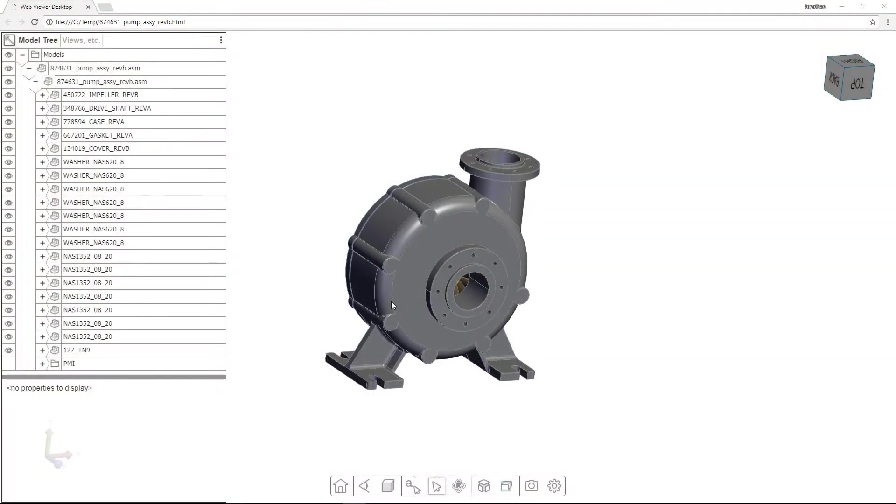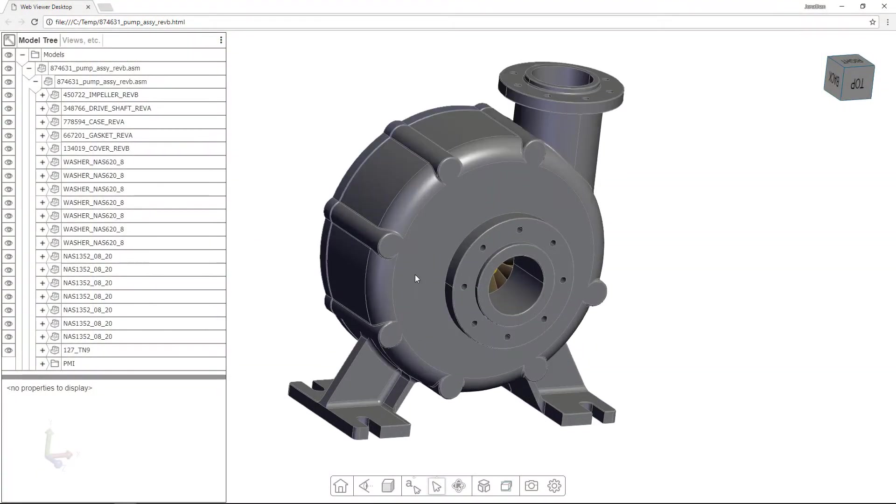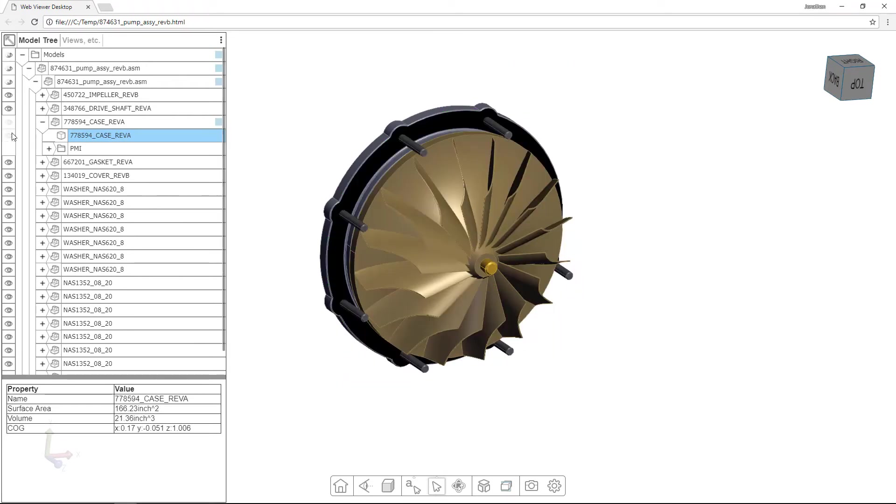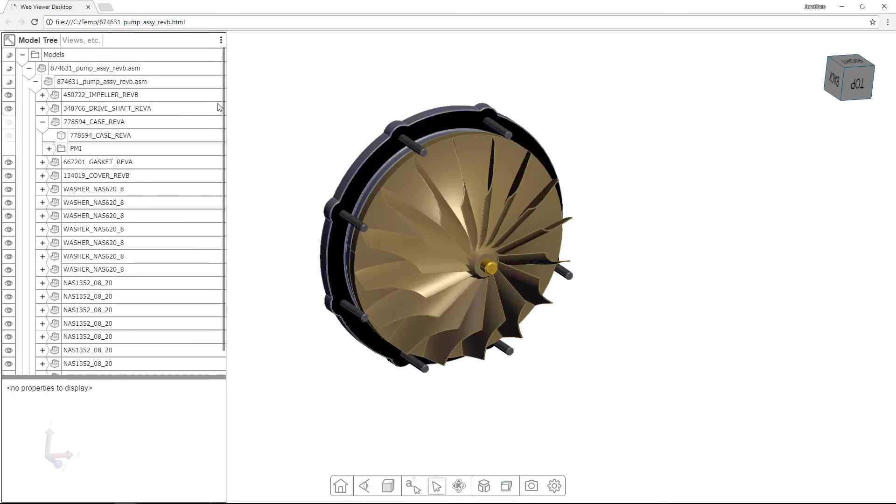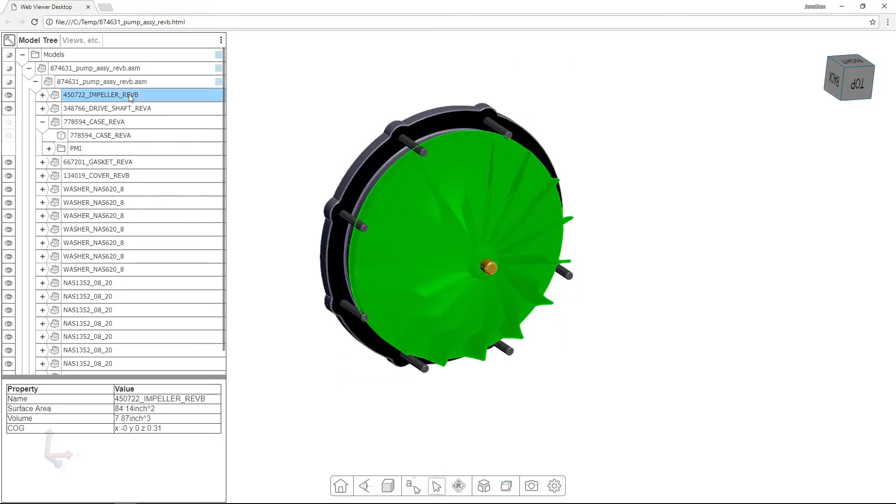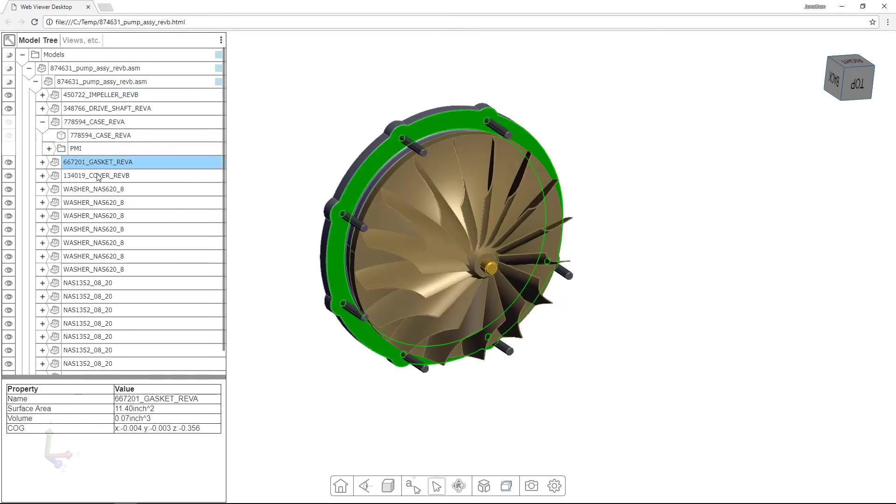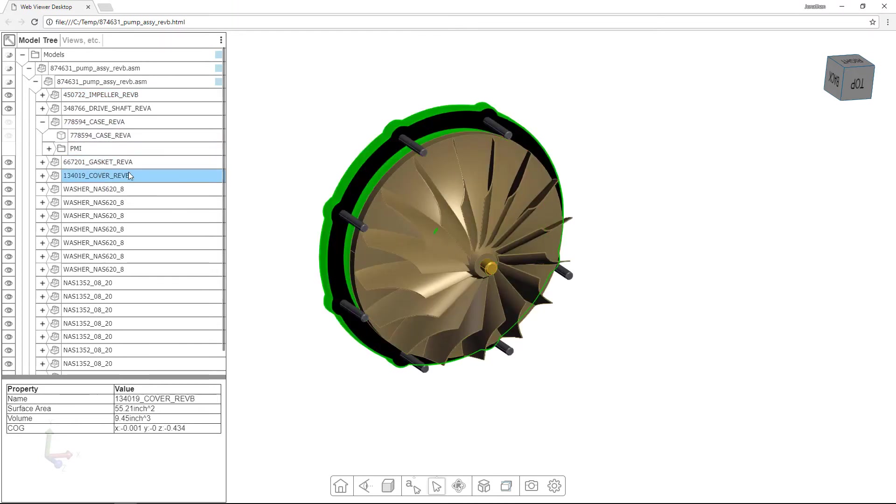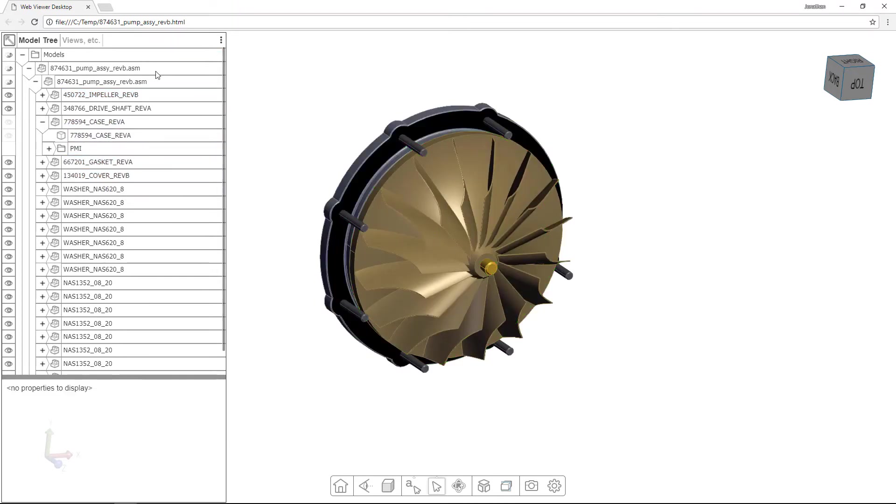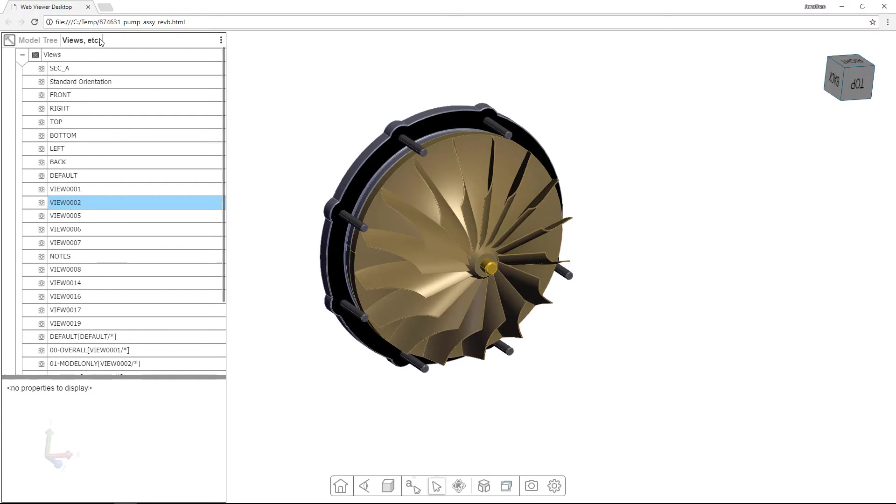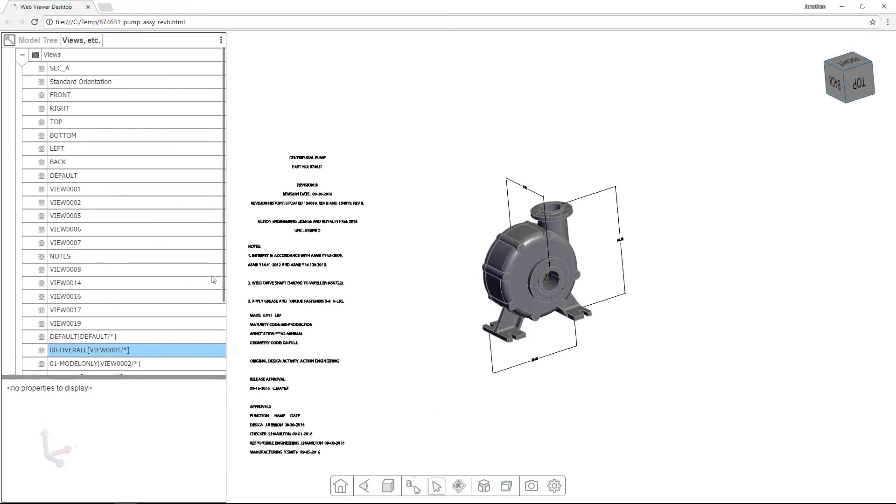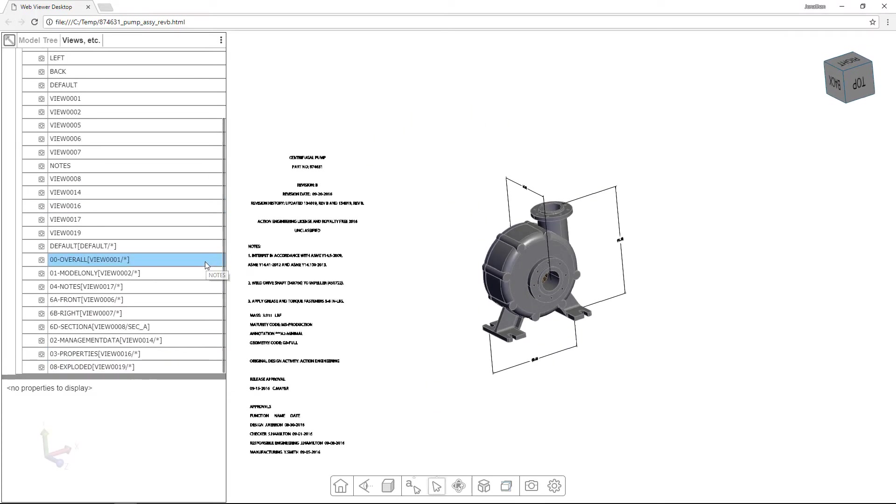It is also possible to export your 3D engineering data to a single standalone HTML file that includes all the geometry, model tree, PMI, and metadata with a powerful 3D viewer. This file can be easily placed on a web server or embedded within your web framework.